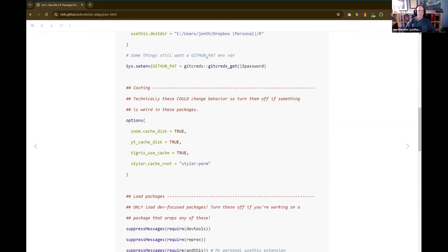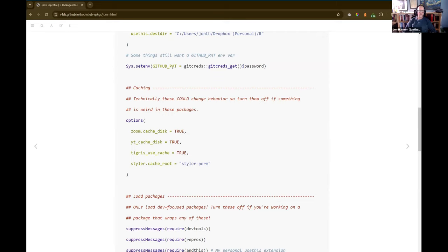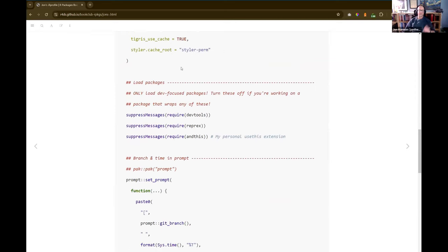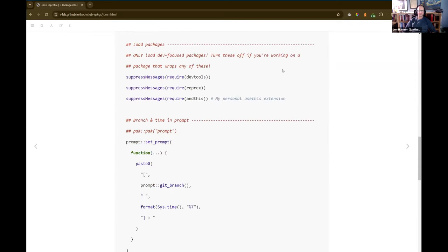For GitHub, gitcreds mostly takes care of authentication, but there are still a few places that look for the GITHUB_PAT environment variable. I have it so gitcreds is handling my personal access token for GitHub, but this other environment variable should have that same value. The last two options actually need to run non-interactively so that the automatic posting of book club videos works.